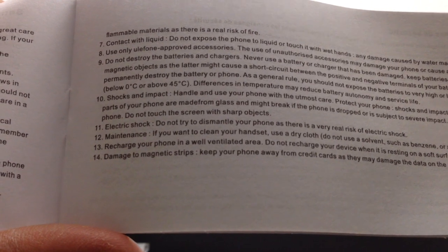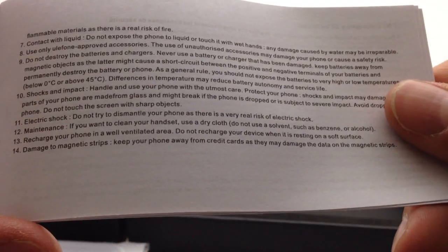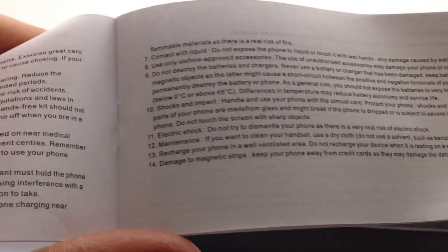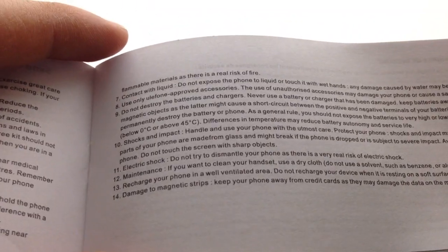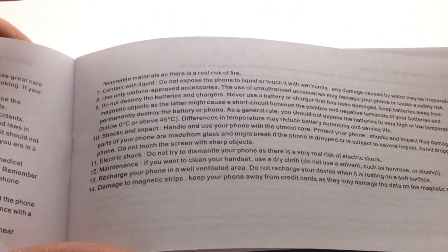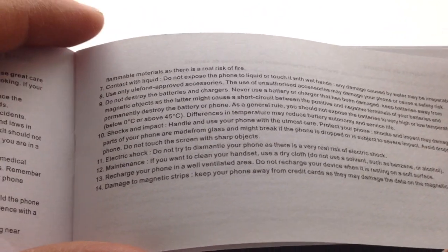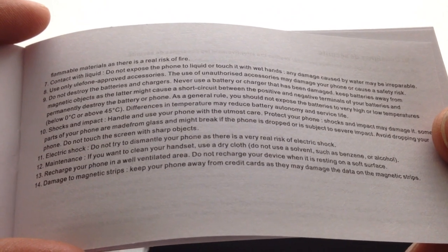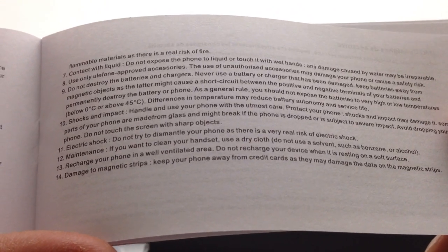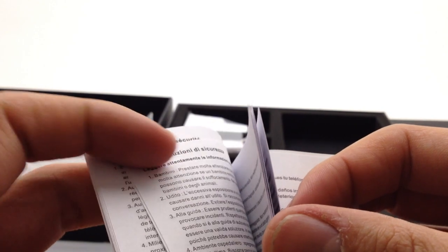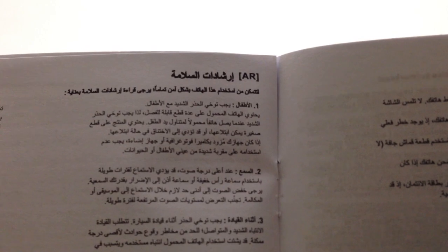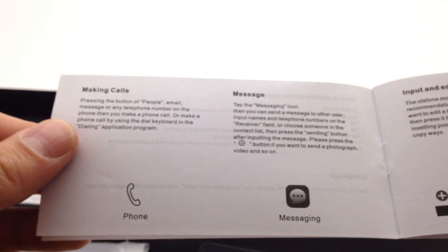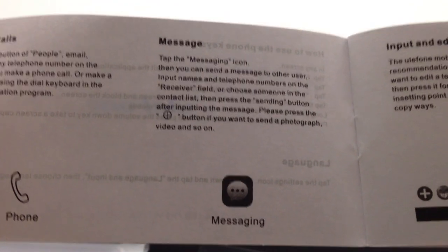Fire hazard, don't put it in the oven. Don't expose it to liquid, use only Ulefone approved accessories. Don't destroy the batteries and chargers. Shocks and impact, electric shock, don't try to dismantle it because you could electrocute yourself. If you want to clean it use a dry cloth, don't use benzene. Recharge your phone in a well-ventilated area, for example don't put it under your pillow and set your pillow on fire. And that's an interesting one I haven't seen before: damaged magnetic strips, keep your phone away from credit cards as it could damage your magnetic strips. It looks like just the warnings are in the different languages, the actual instructions are only in English.